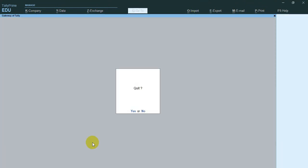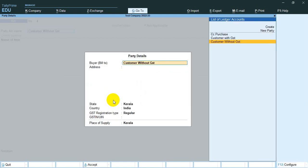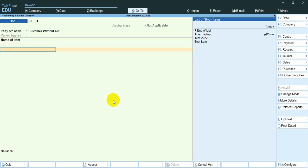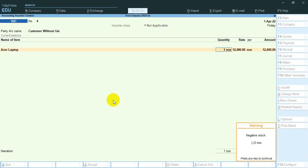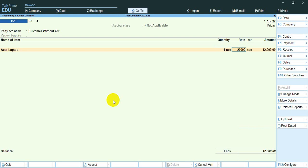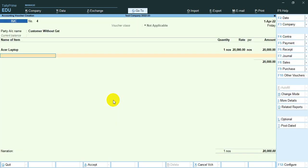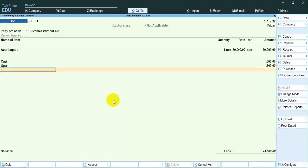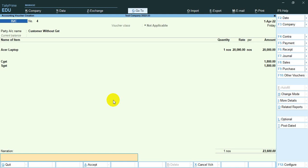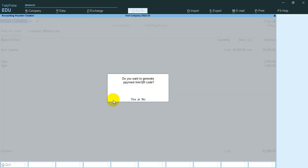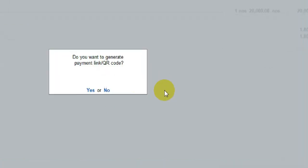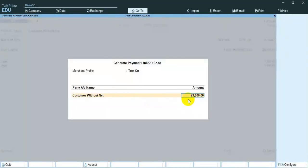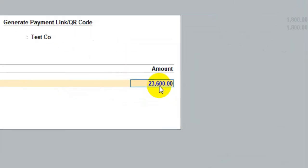Now I create an invoice. After saving, it asks to generate a QR code. If you have a valid license, you can create the QR code.